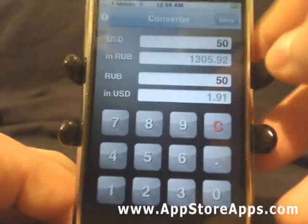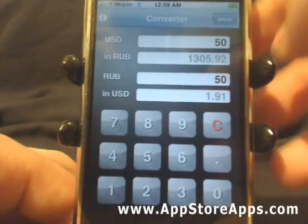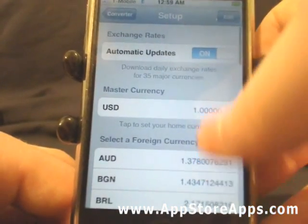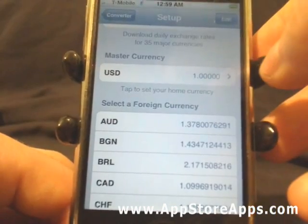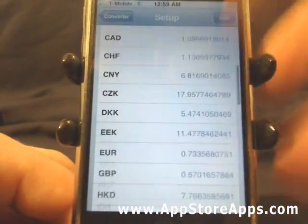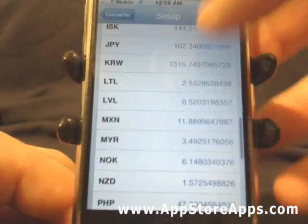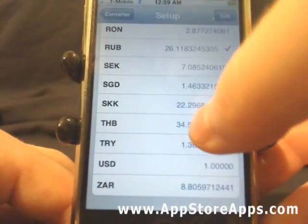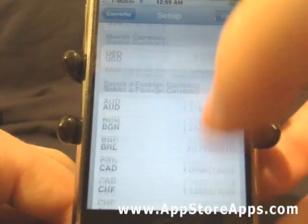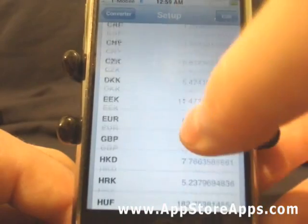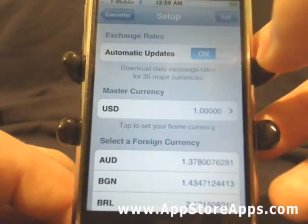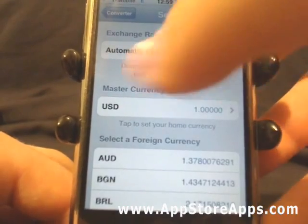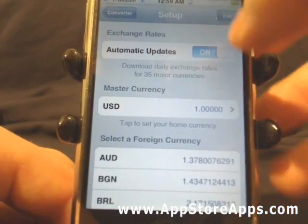Going into the setup, you can set the master currency and pick which currency you want to convert to. There is also automatic updates, which will automatically pull the exchange rate for anything that you're converting.